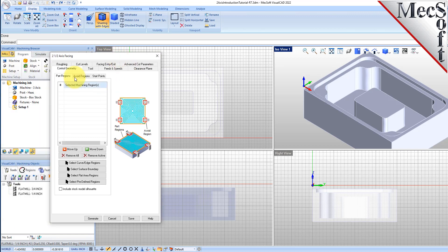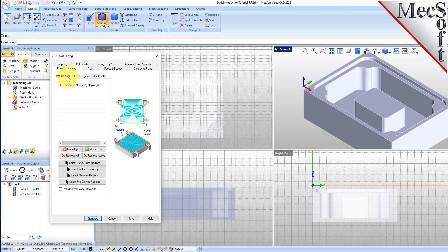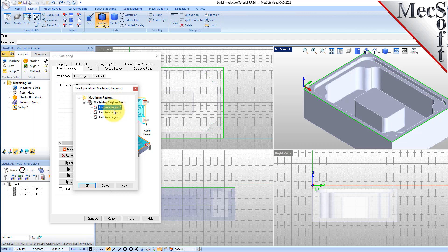Now we're ready to create our 2 and 1 half axis facing operation. From the Program tab, select 2 axis and then Facing from the menu of 2 axis operations. This will display the 2 and 1 half axis facing operations dialog. By default, the Control Geometry tab is displayed first, allowing you to define part and/or avoid regions. We'll select the Part Regions tab because we want to contain the facing toolpath to the top profile of the part. To save time, we have already predefined several machining regions. To select one of our predefined regions, we pick the Select Predefined button from the dialog.